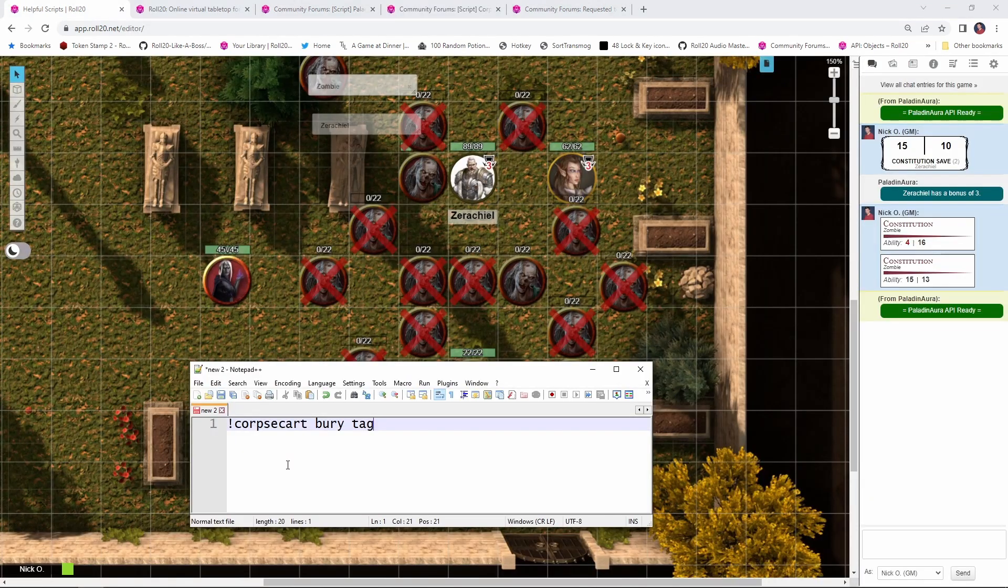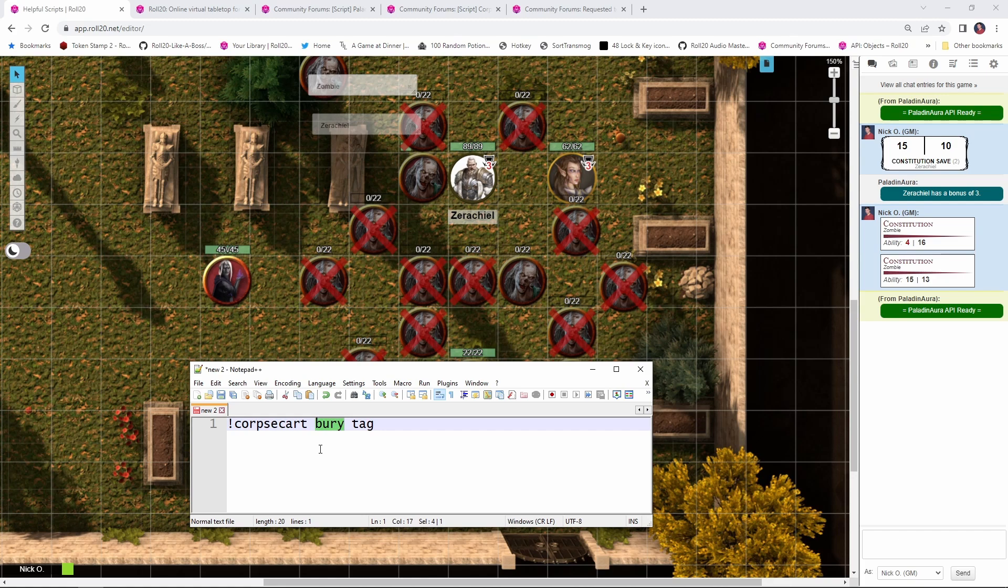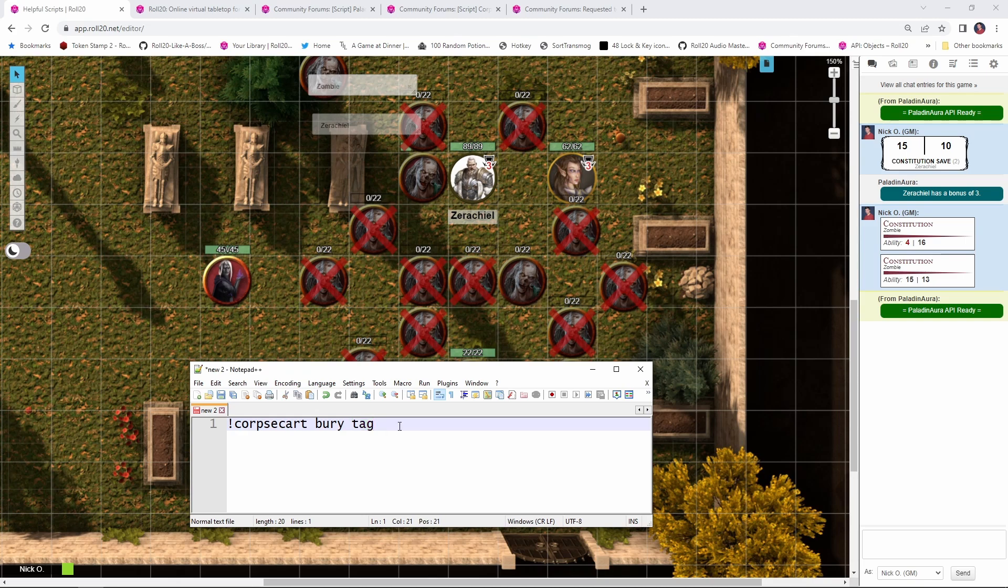So here we are back in our game and this is the command that we're going to run in order to use Corpse Cart. So, exclamation point, Corpse Cart, says we're using the Corpse Cart script. Bury means we're moving the tokens to the map layer. So we could also have del in here for delete, but I want to keep things on the map layer. I want to keep all the corpses visible. And then tag means if there's a token that is at zero HP or lower that doesn't have the red X going through it yet, put that red X on it.